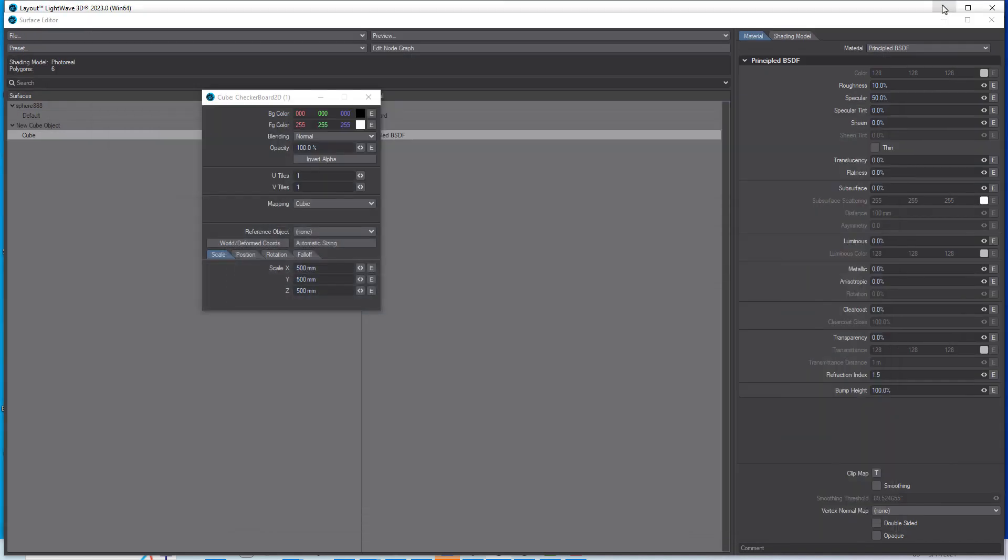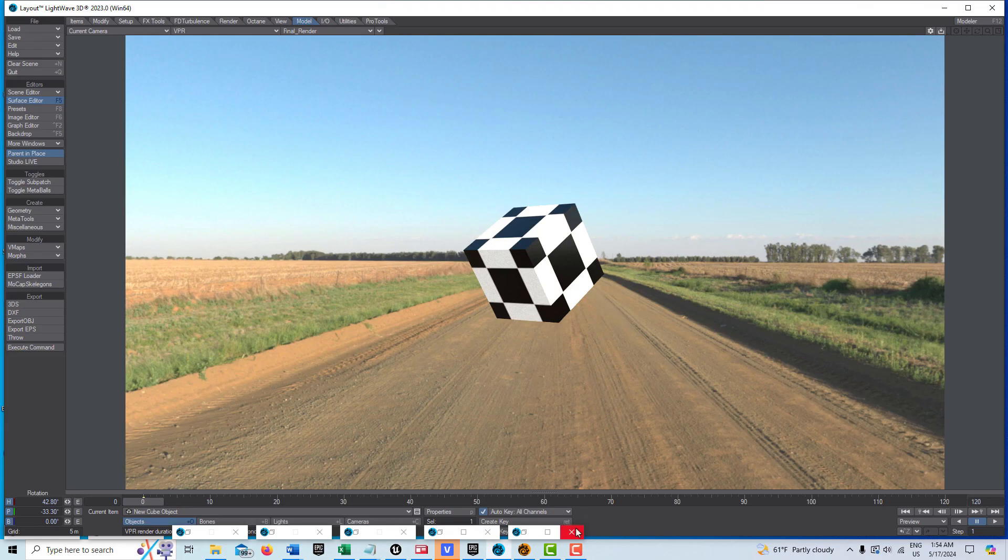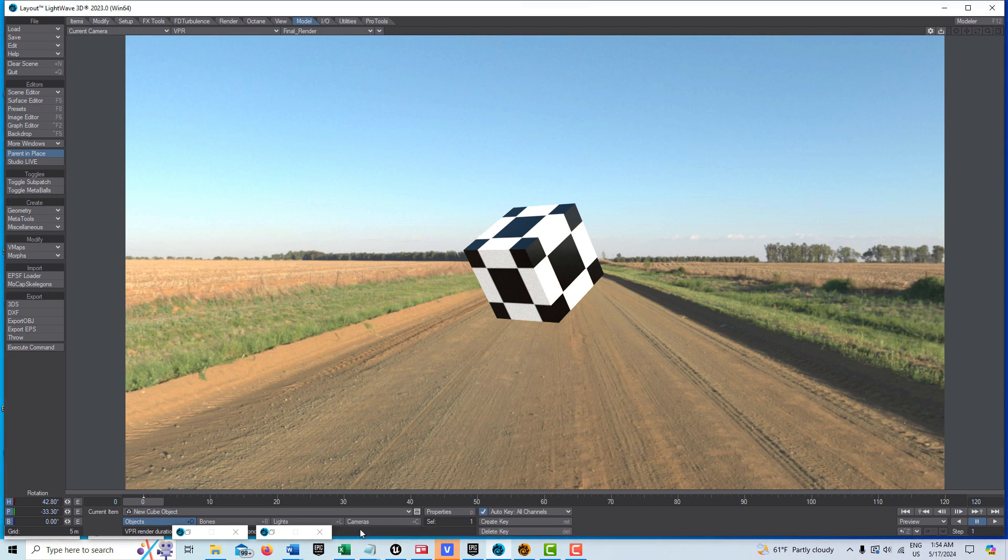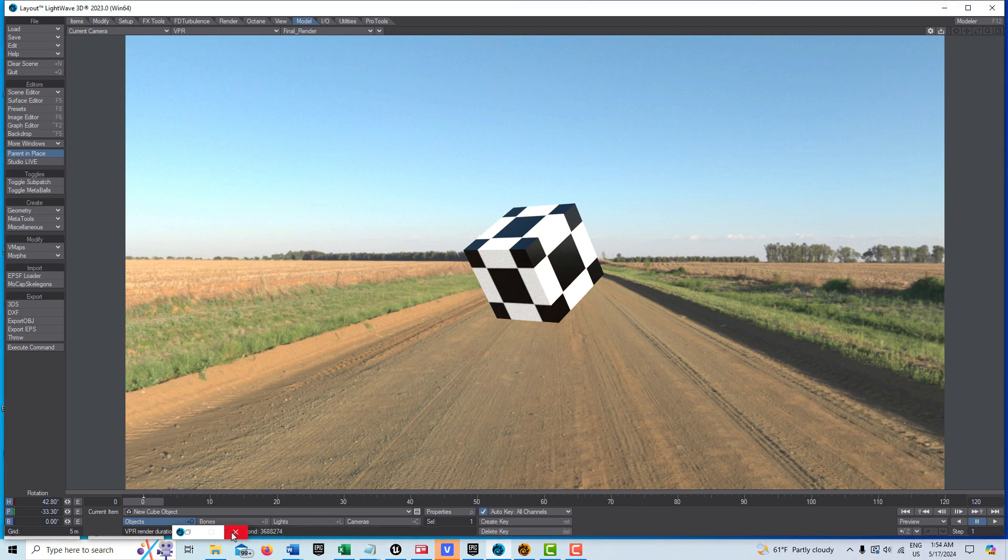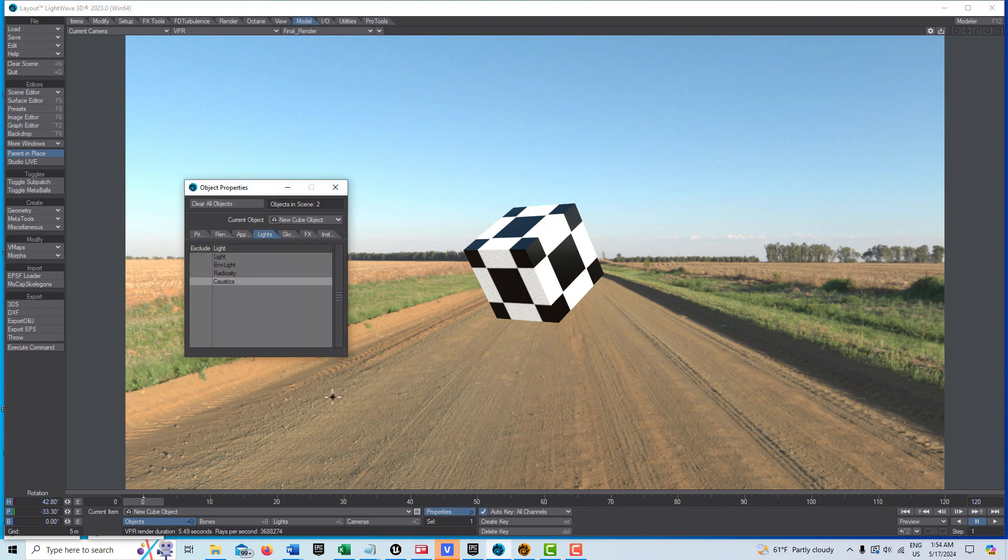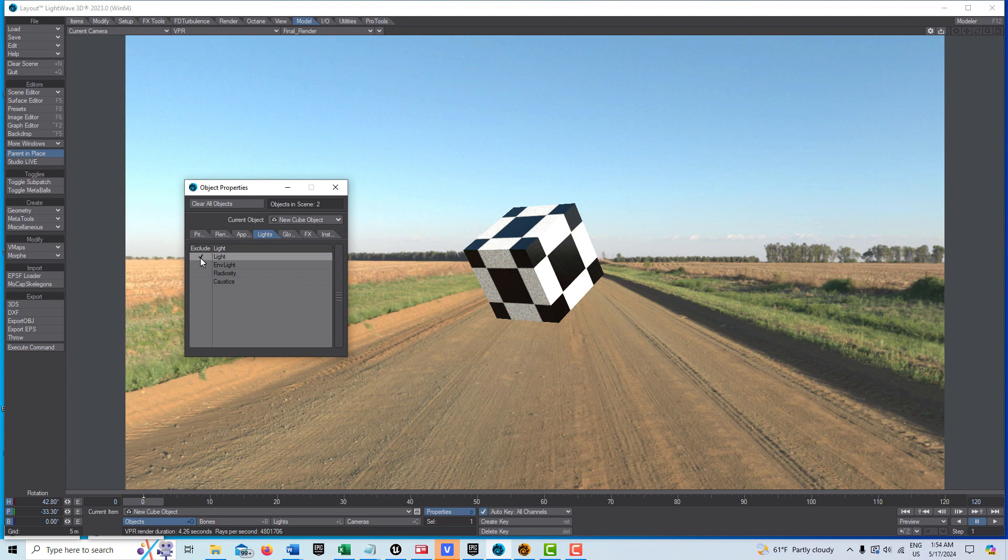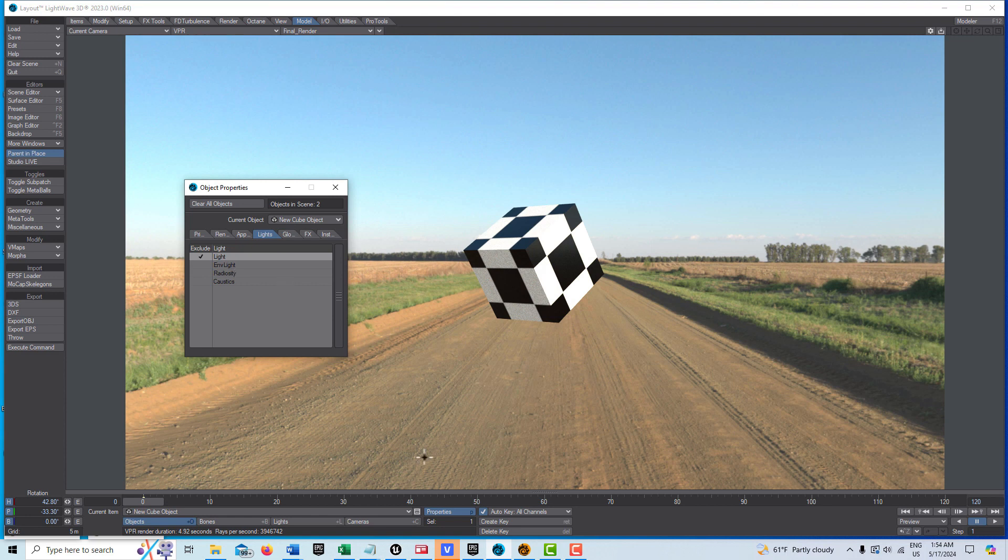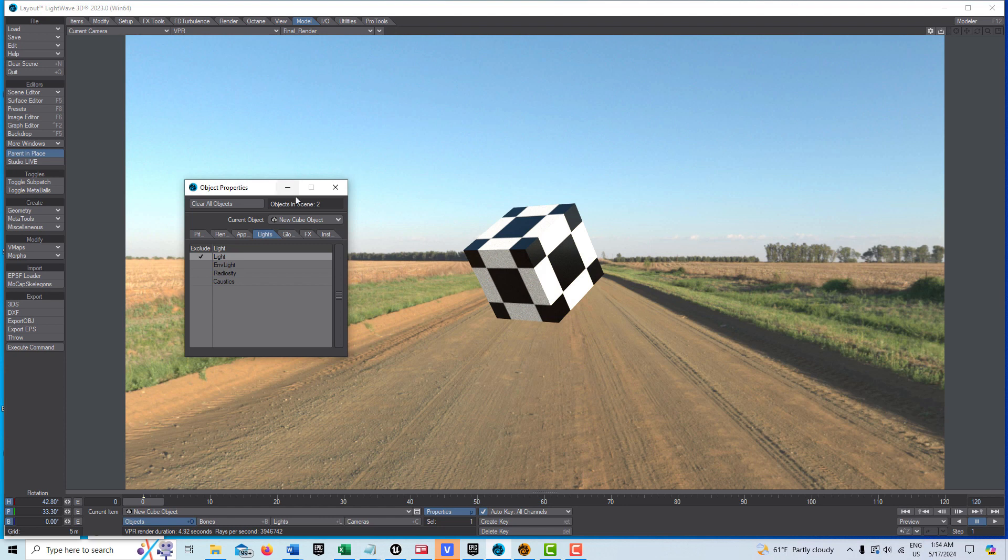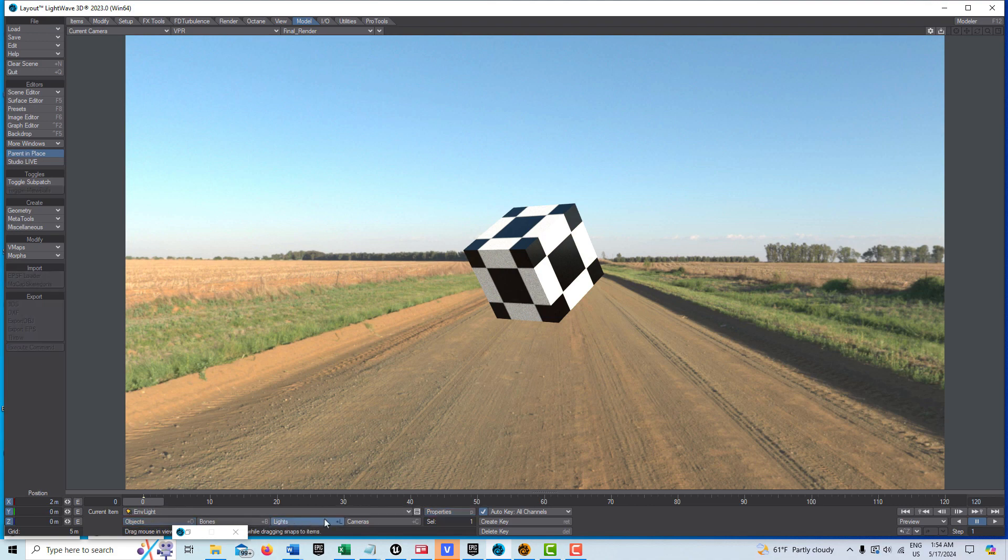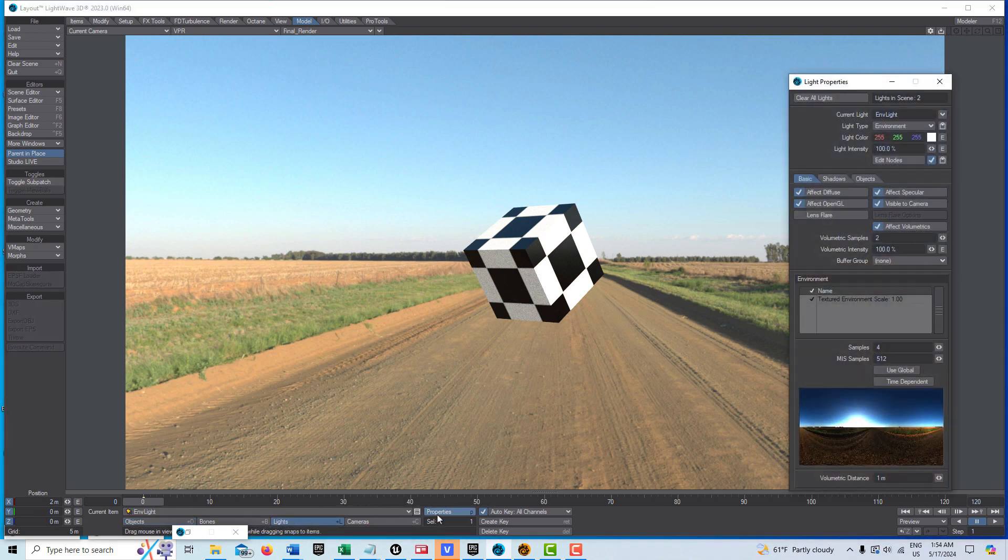Let's see what that looks like. On the object itself, it's probably being lit by the distant light. If I turn the distant light off in lights, this is just being lit by the environment light right now.